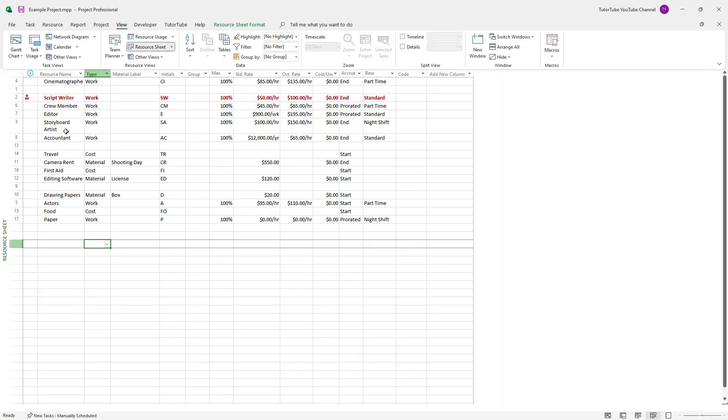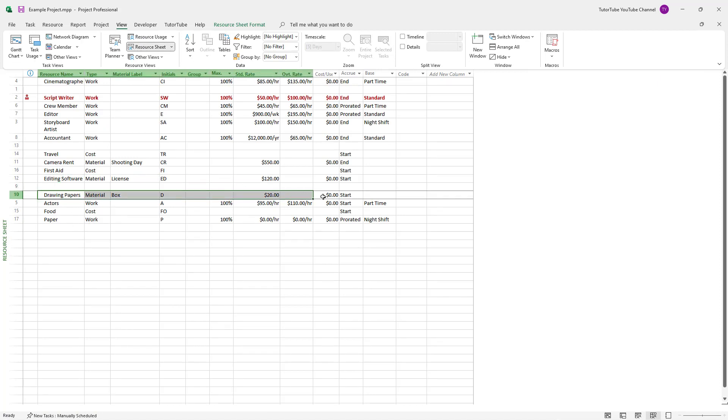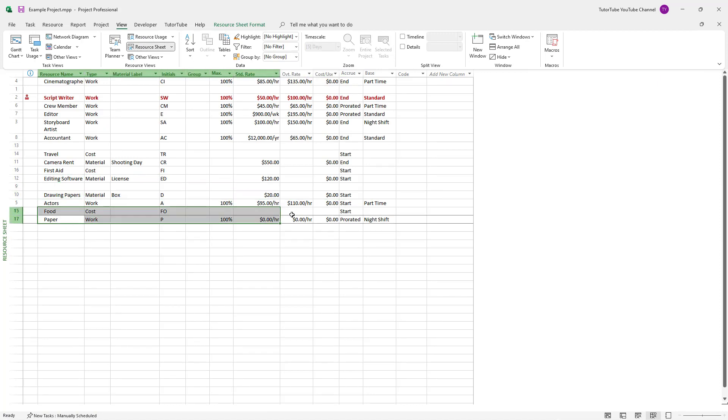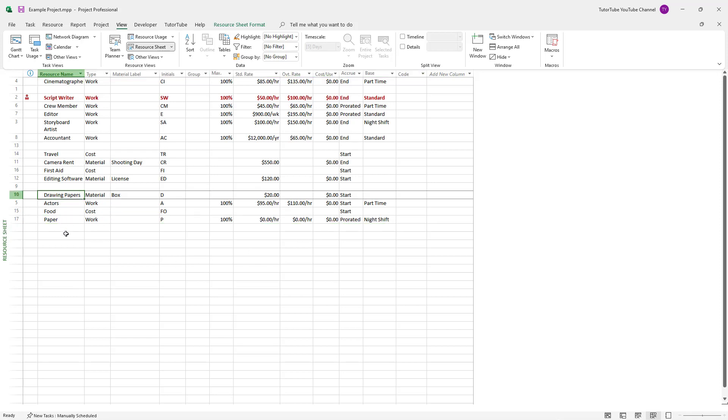You can see that there's the drawing papers which is already there, and there's paper as you can see right here. But what I actually wanted was to assign drawing papers.